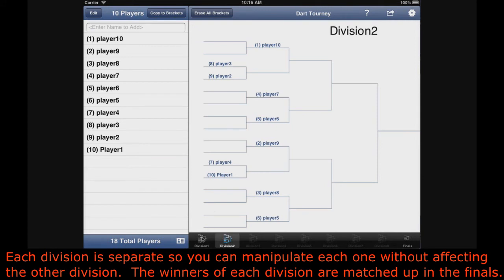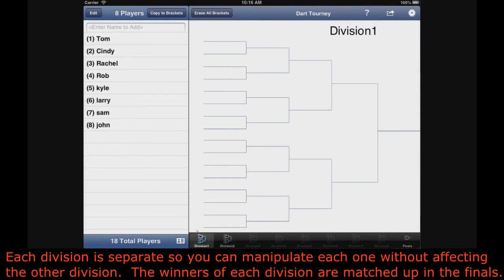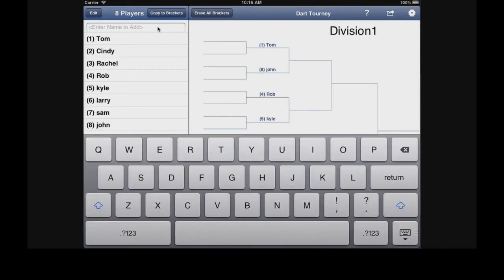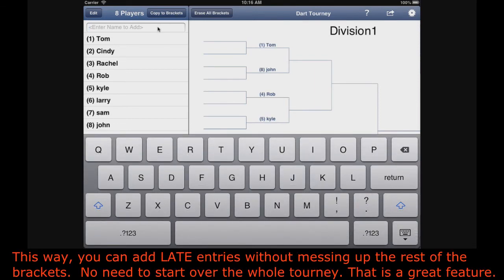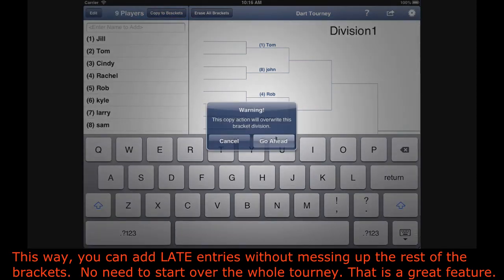Each division is separate, so you can manipulate each one without affecting the other divisions. Winners of each division are matched up in the finals. This way you can add late entries without messing up the rest of the brackets.